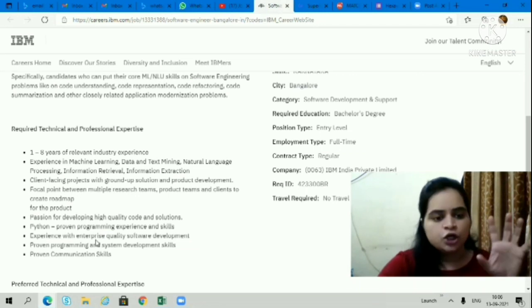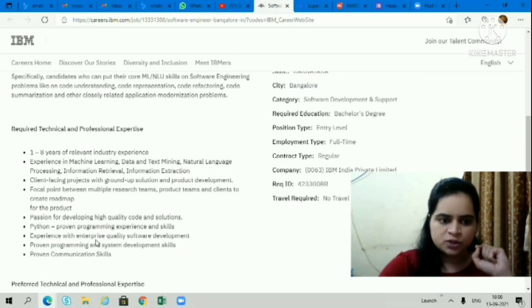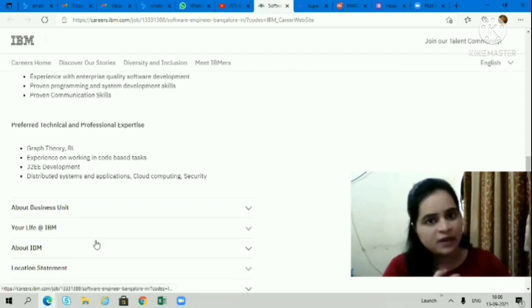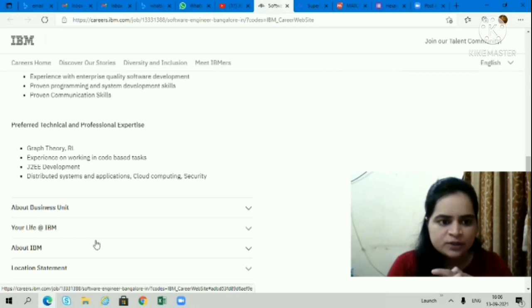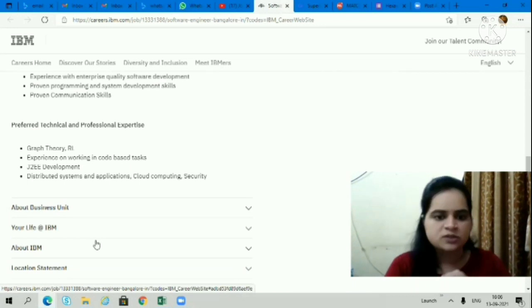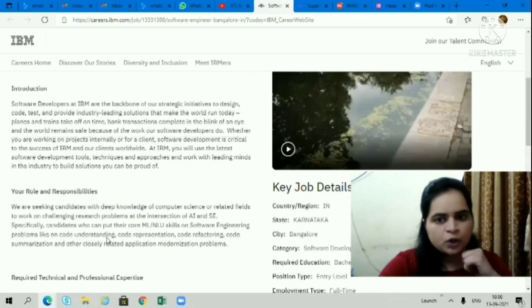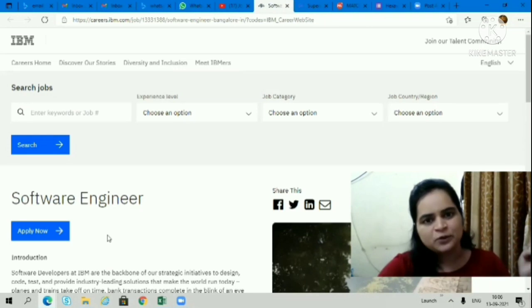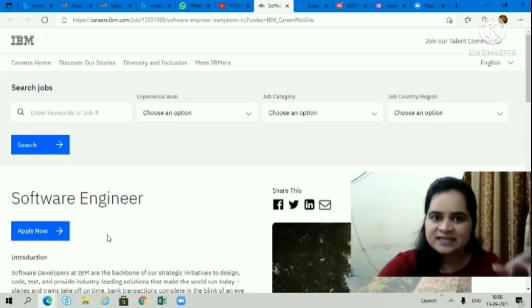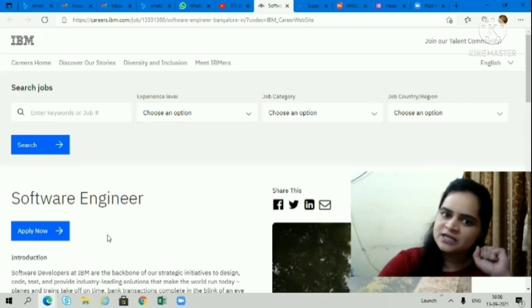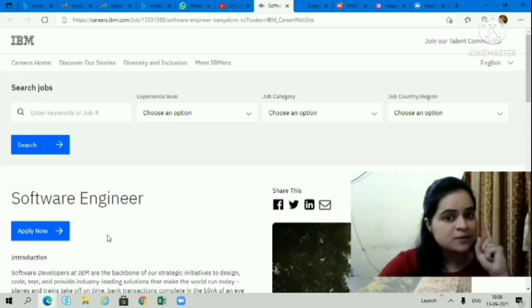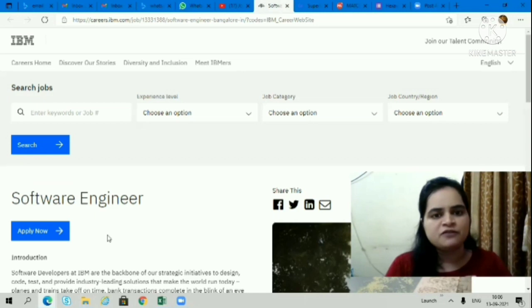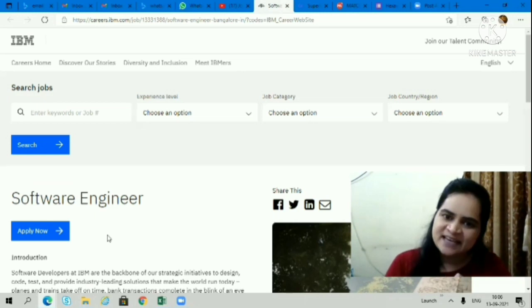You should have passion for developing high-quality code and solutions. It's a really good opportunity. If you want to switch to IBM company, go ahead and apply. I'll give you the link in the description box. I hope all these opportunities will be helpful for all of you. Please do subscribe to the channel for all such updates from my side. Regularly you will get updates, so subscribe and you'll get notifications with new updates. Thank you.